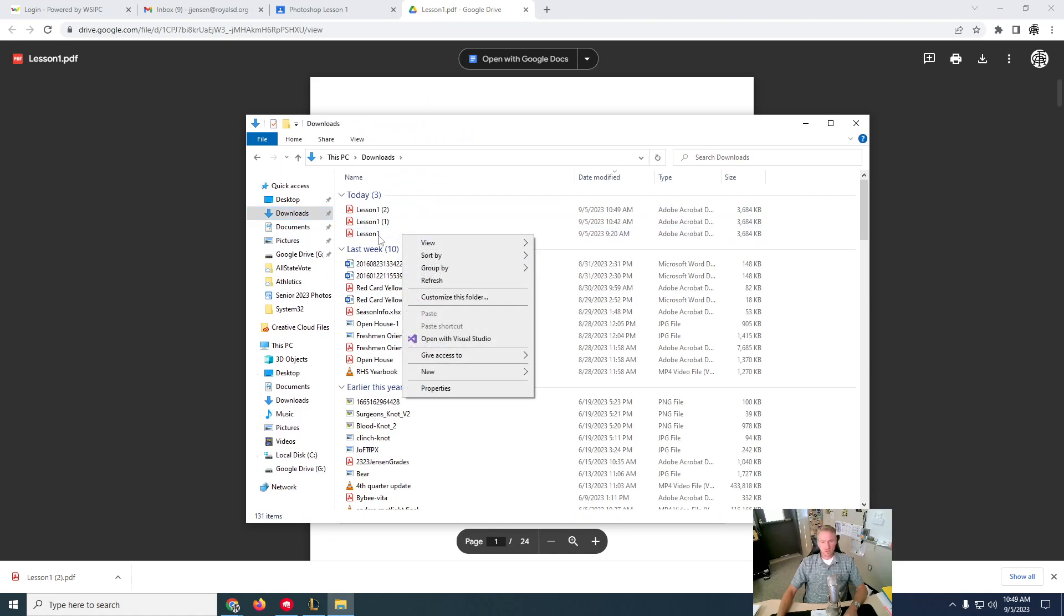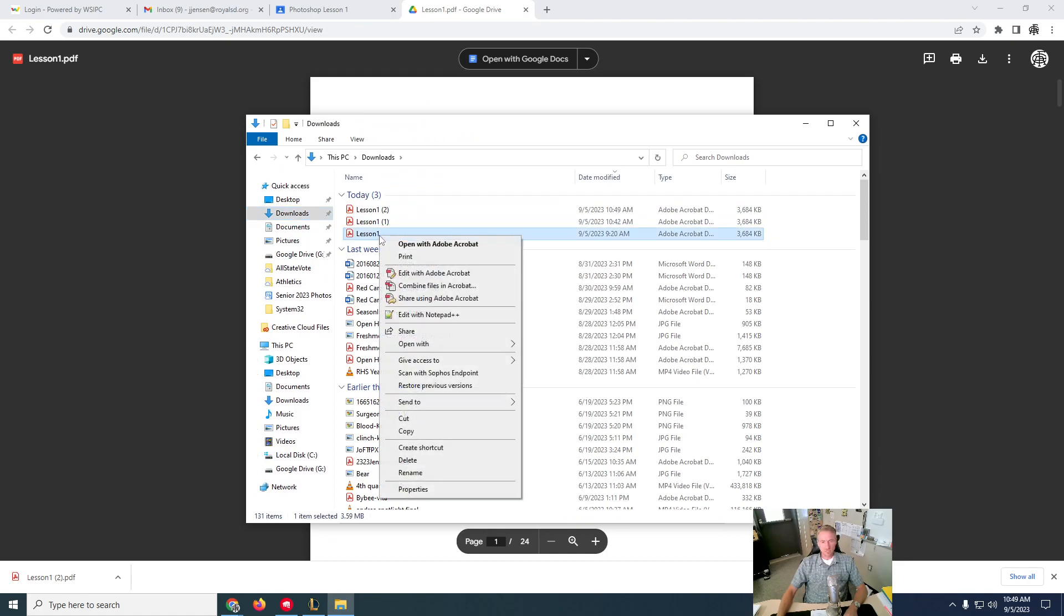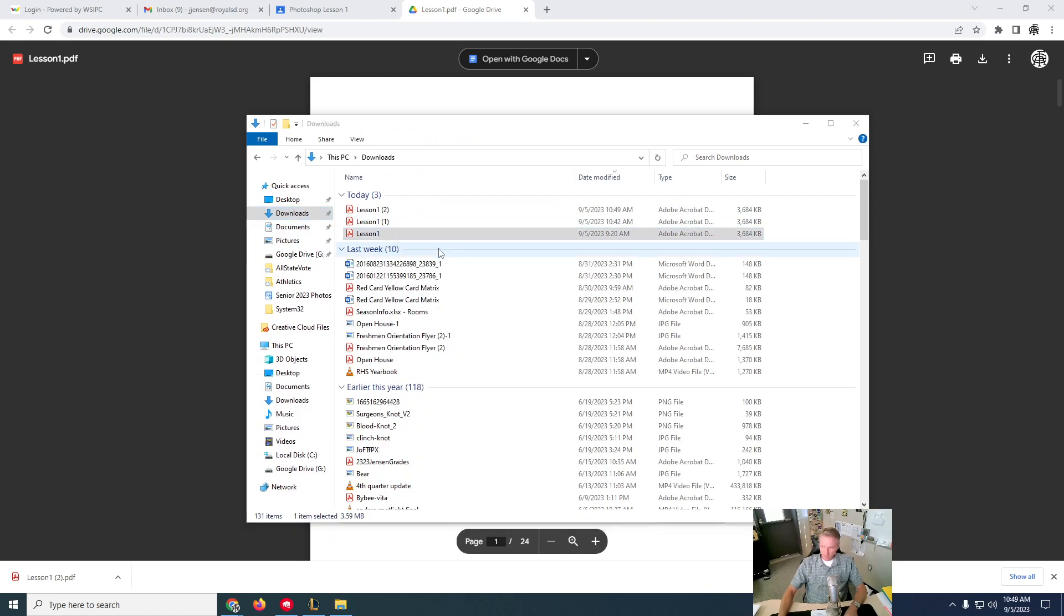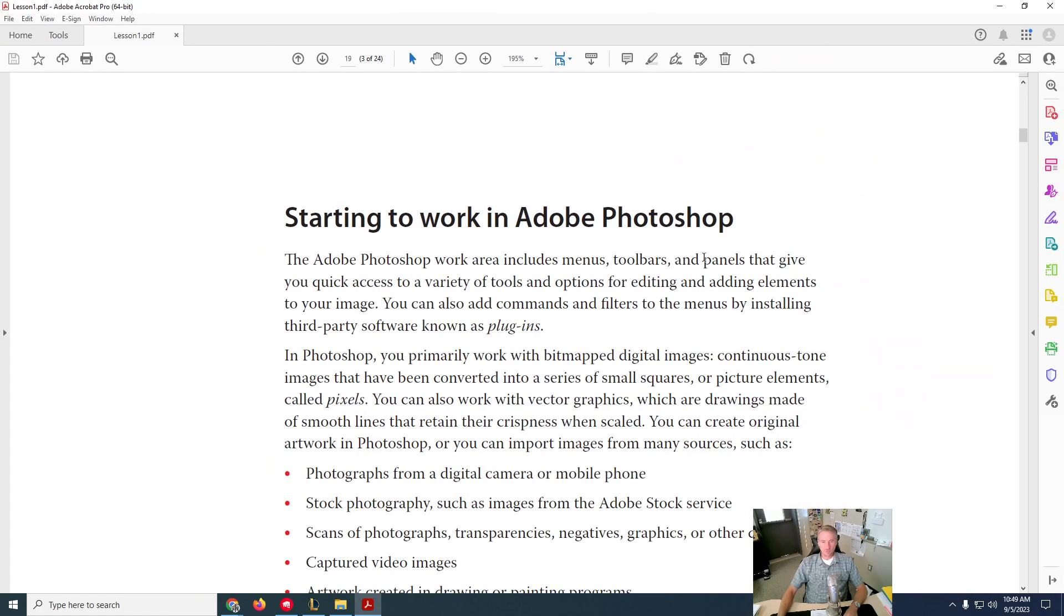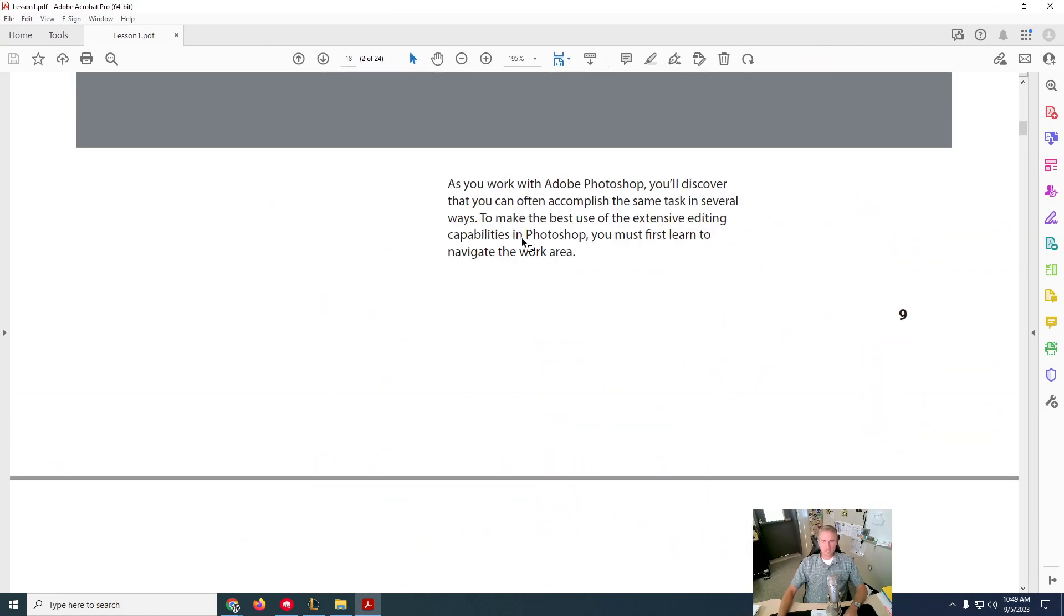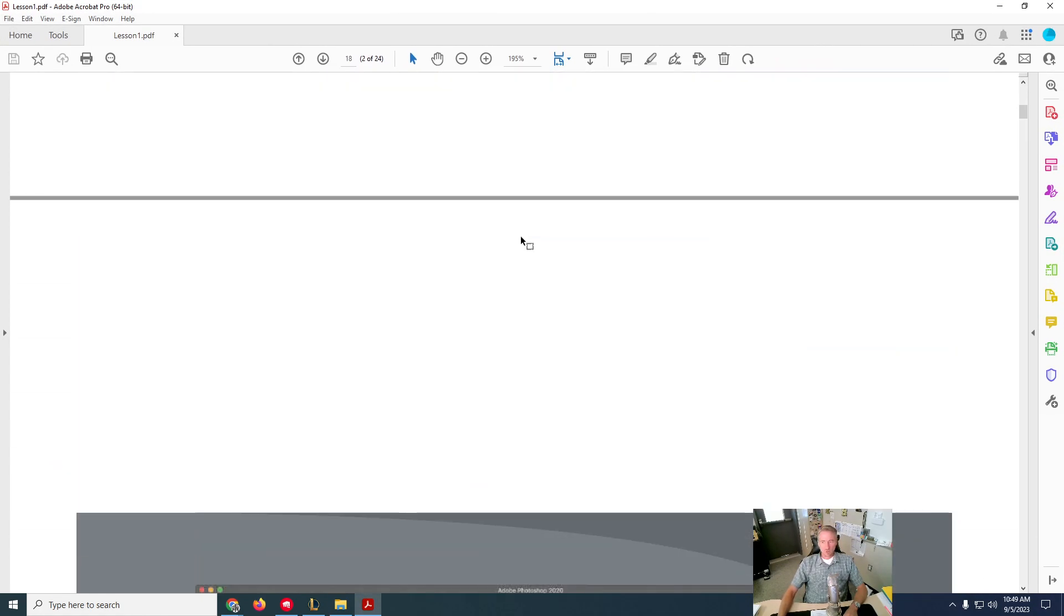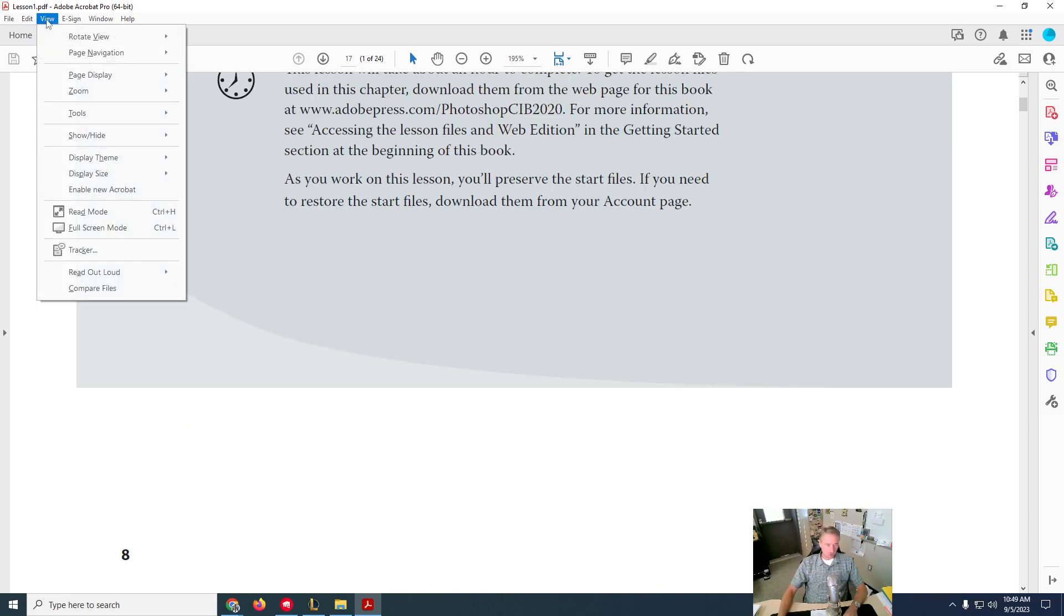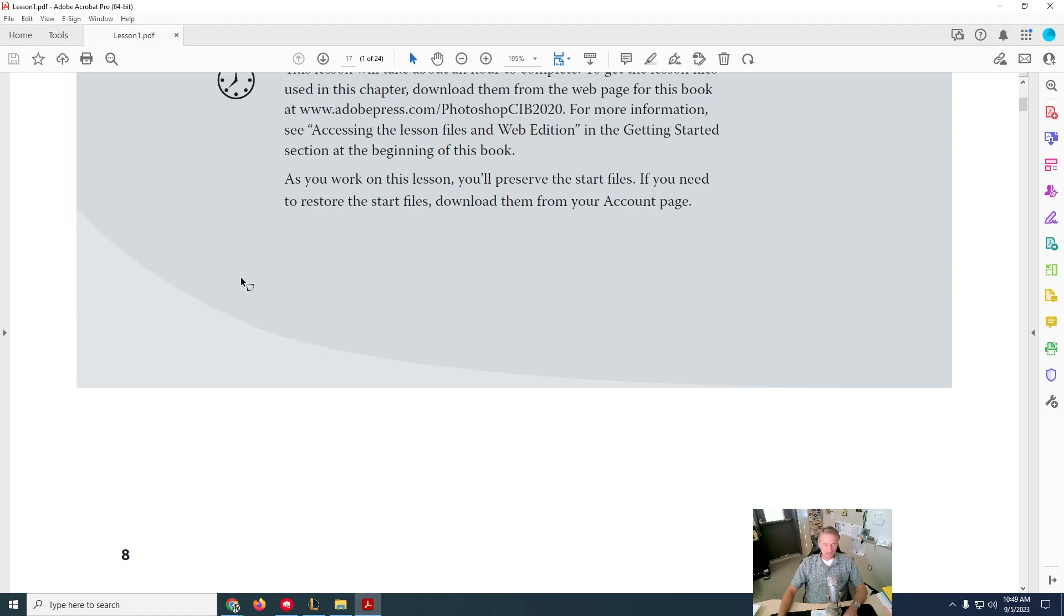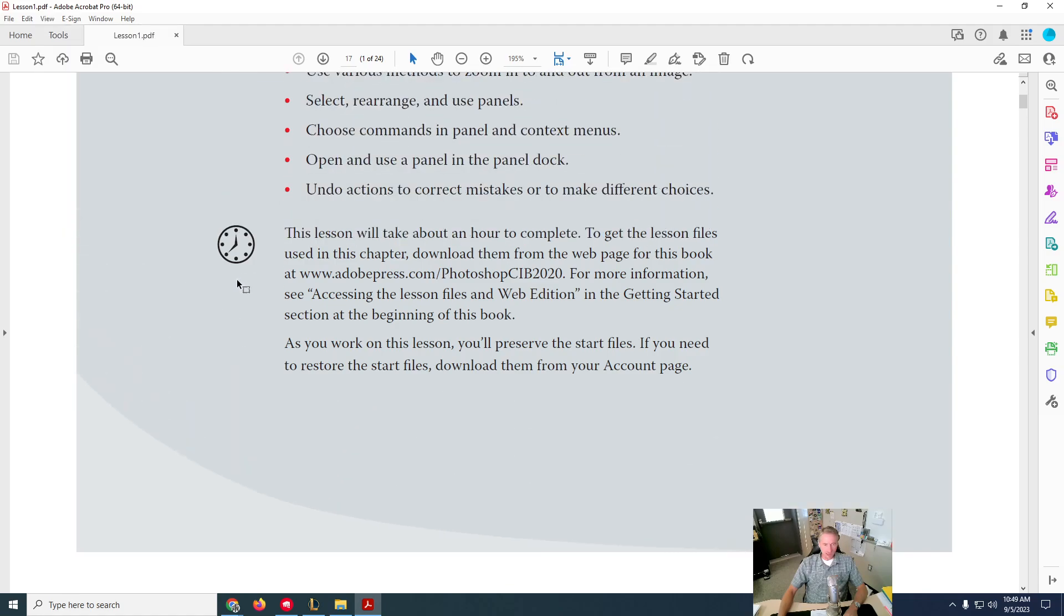I'm going to right click it and I want to open with Adobe Acrobat. Once you're in Adobe Acrobat, it's going to open and look something like this. Well, what you do is you go up to View, you go to Read Out Loud, and activate Read Out Loud.